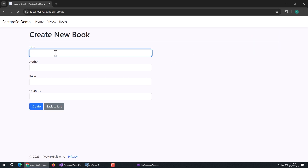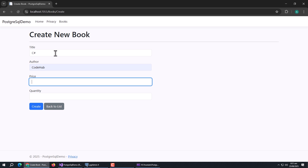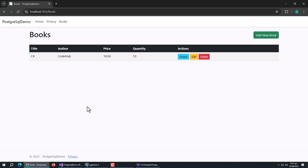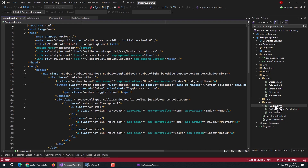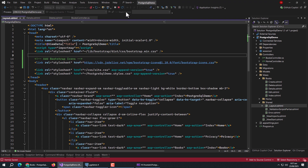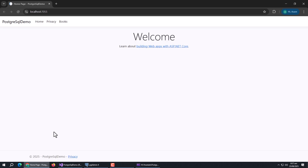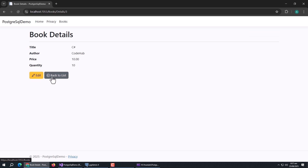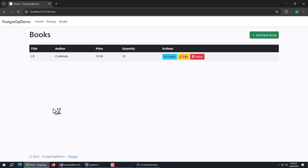We have completed all CRUD operations on our PostgreSQL database. There's one thing left: our Bootstrap icons are not showing. Open the layout page and add the Bootstrap Icons CDN. Restart the app and now we can see the icons and buttons. With this, the tutorial is complete. I hope you liked this video. If you have any questions, feel free to ask. Thanks for watching — see you in the next video.